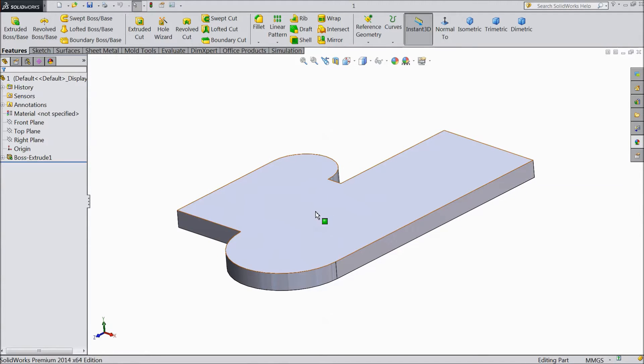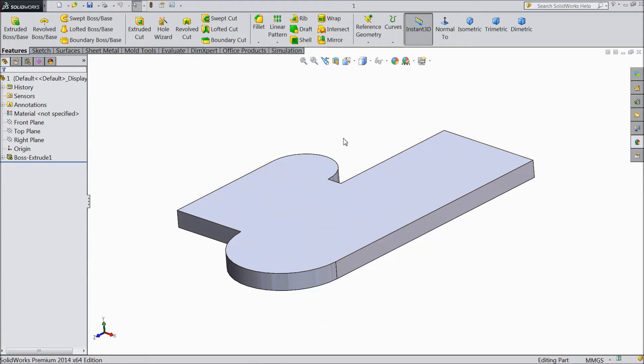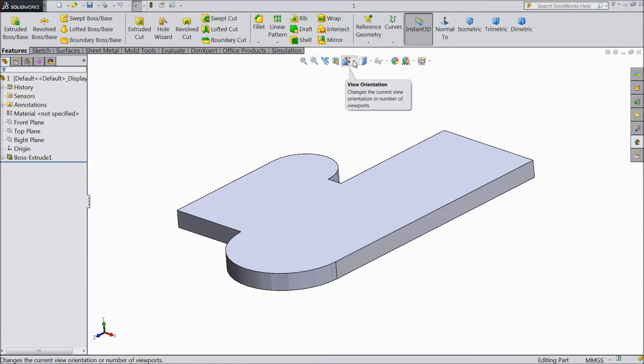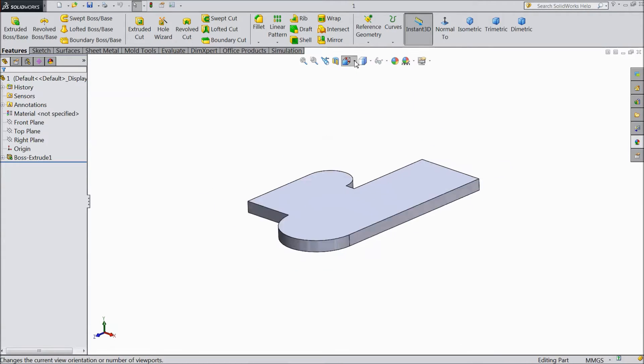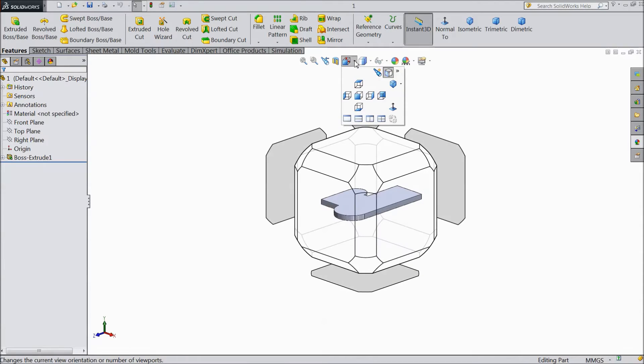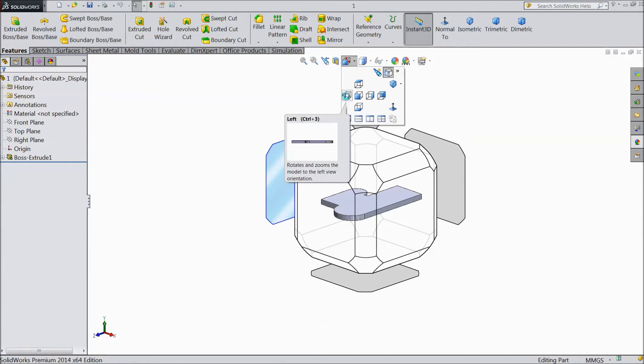This is the part we created. If we want to see their different view, how will we do it? So here one shortcut: view orientation. Just go to view orientation and it will ask you many directions.